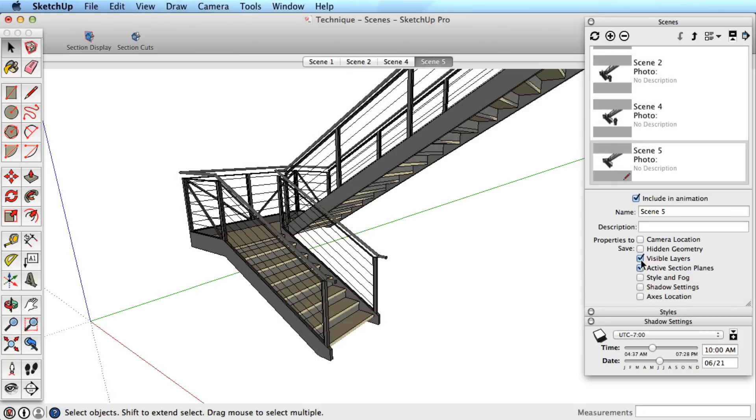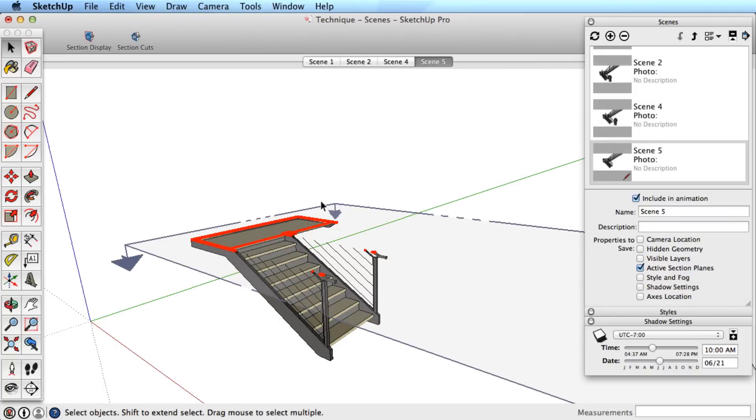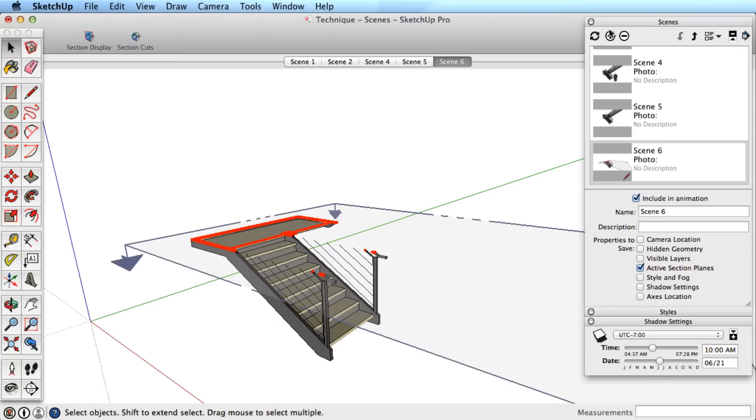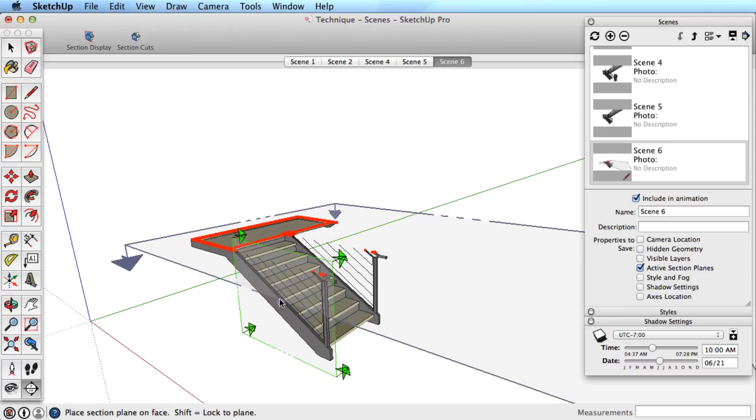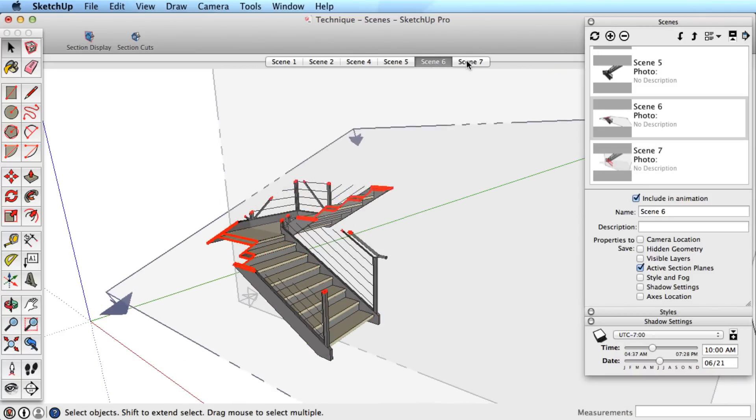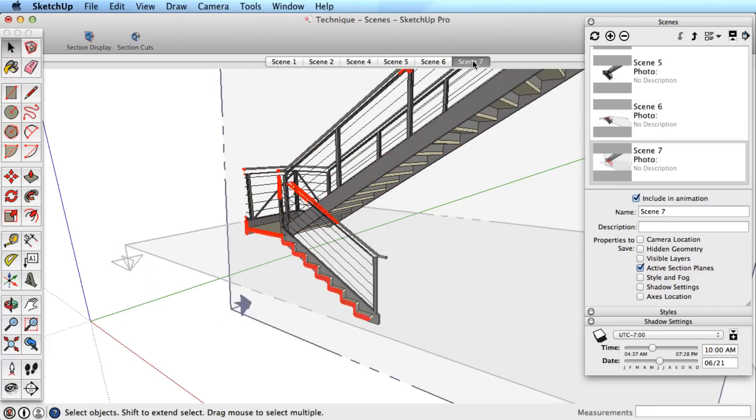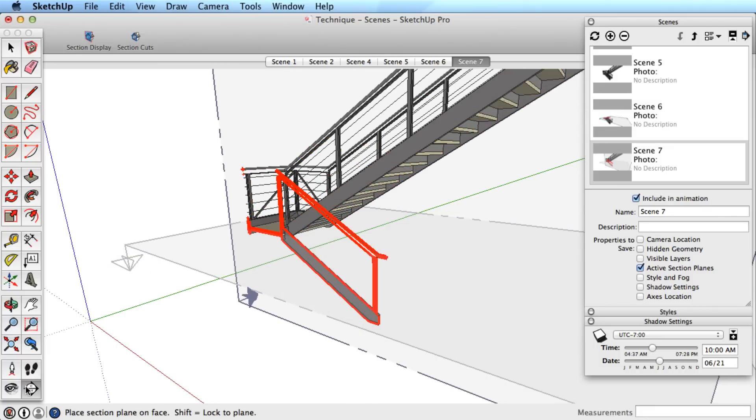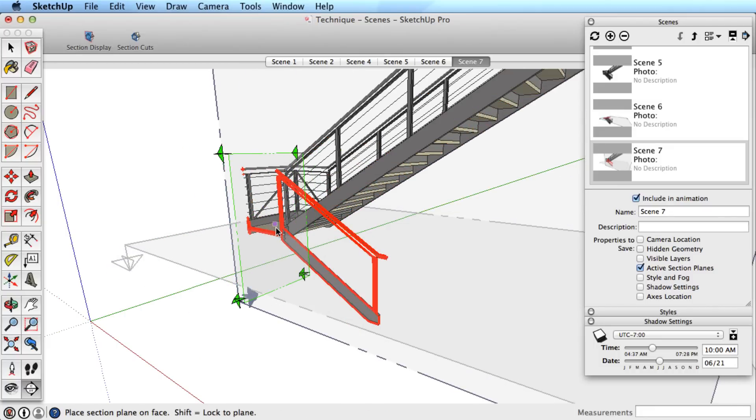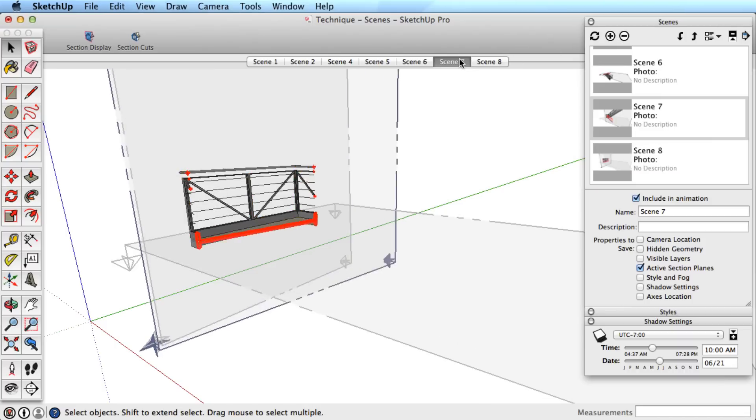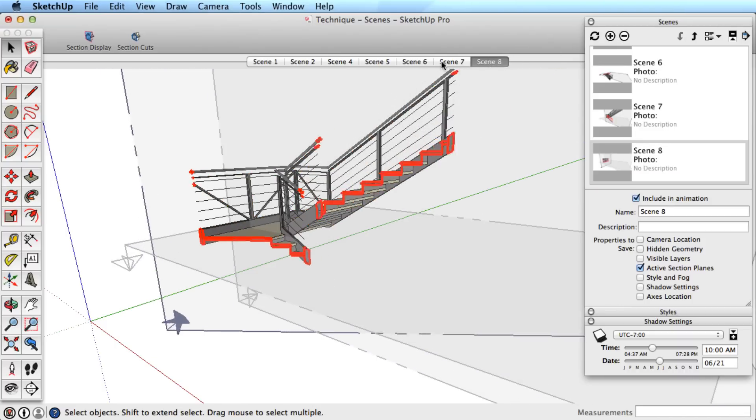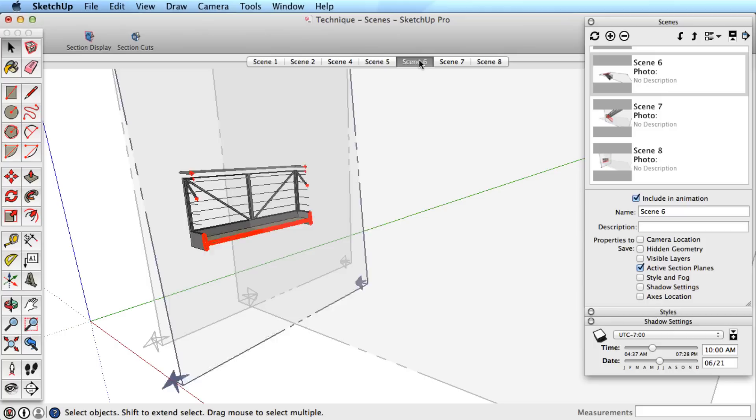Section planes are the next option for scenes. Add a section plane to the model and add a scene with this section active. Now add a second section and remember this section with a new scene. Moving through these scenes can create some very interesting section animations. If you want to learn more about animating sections in SketchUp, watch our video on Advanced Sections.